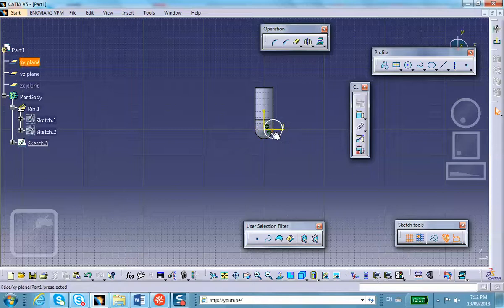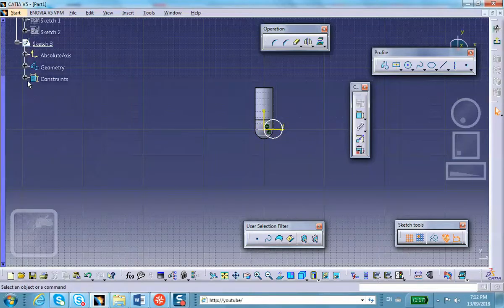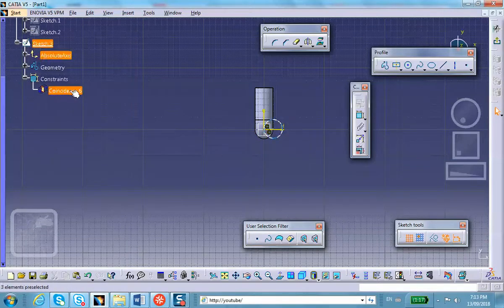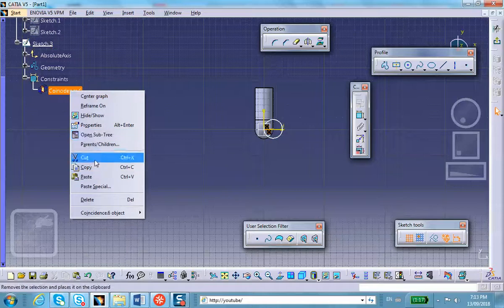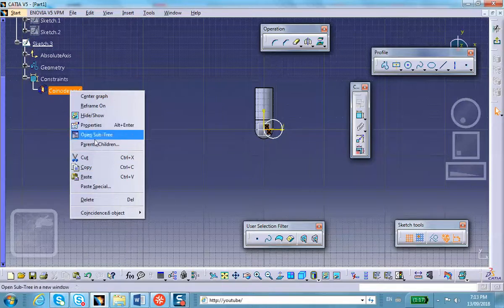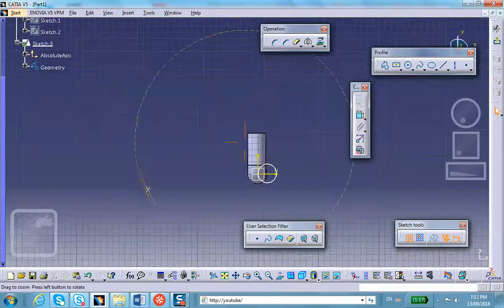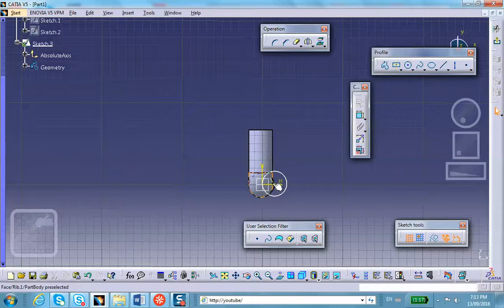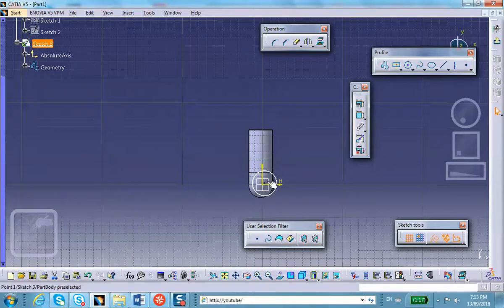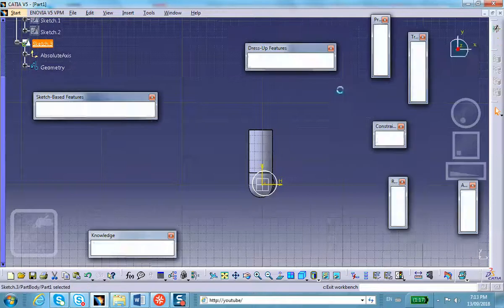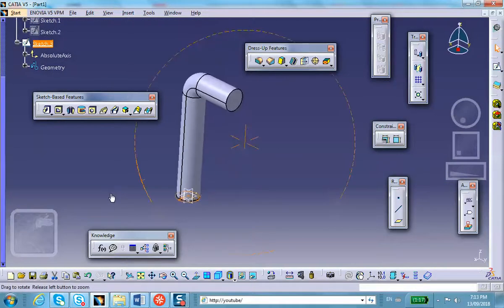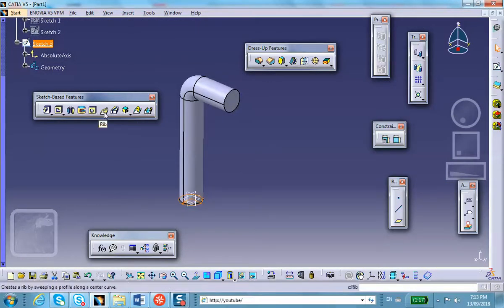Let's see if this is possible. So we go a rib, of course sketch three along sketch two. So obviously these are creating some issues with the rib operation.